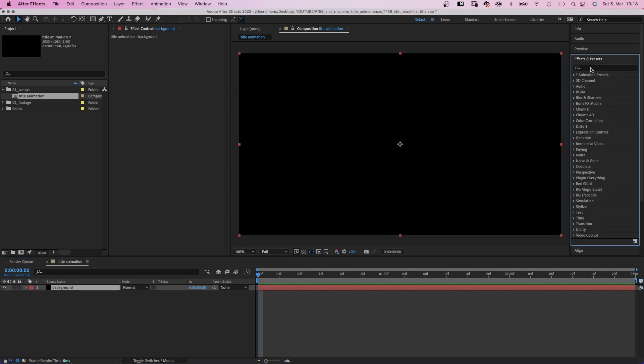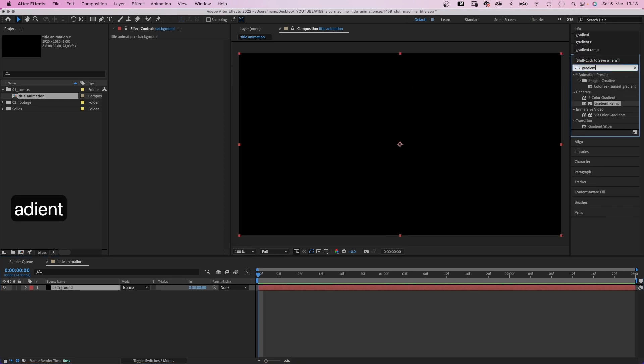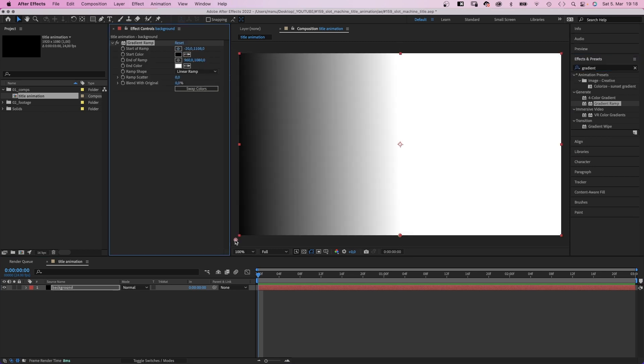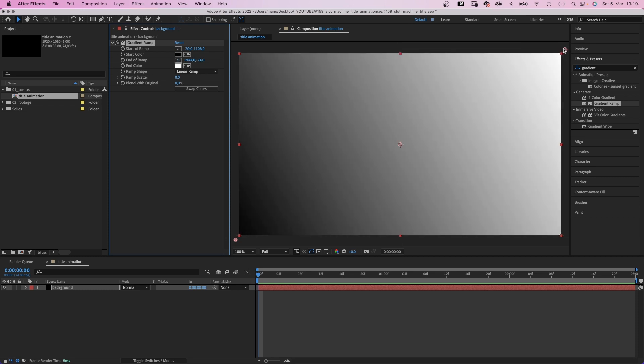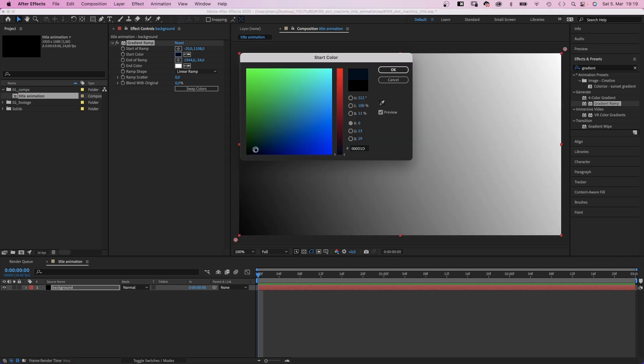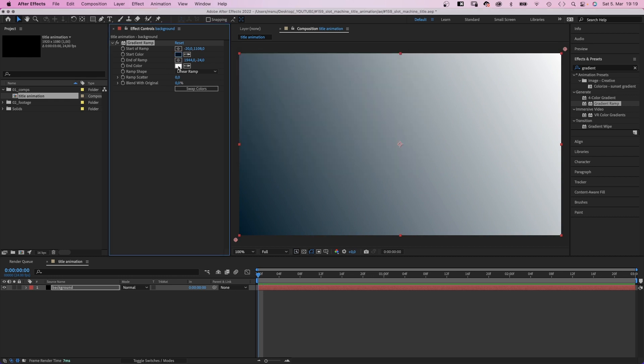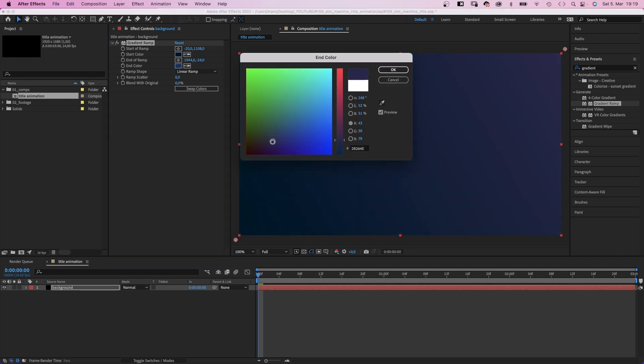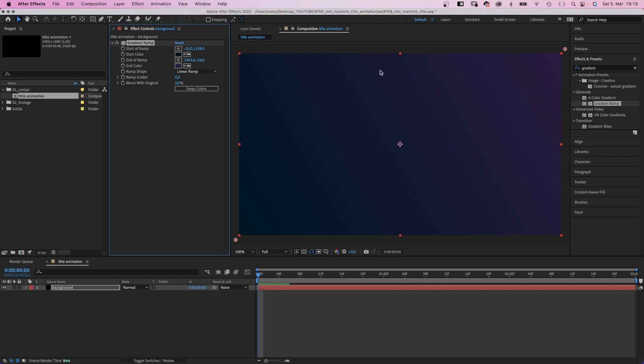Then we use the effects and presets window to add a gradient ramp. Let's change the direction of the ramp into diagonal. We place the points in opposite corners. Let's change the bottom left color into a dark blue, the top right color into a dark purple, and we add quite a bit of ramp scatter to avoid color bending.